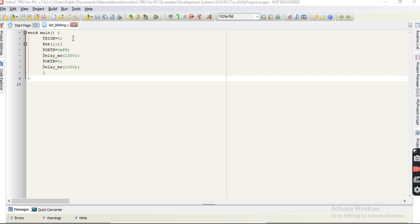First, we define the input and output you want to use. Here we put trace P equal to zero. Then in the for loop, we put port P equal to 0xFF, which means the LED will turn on.